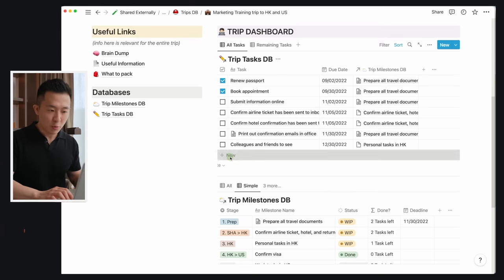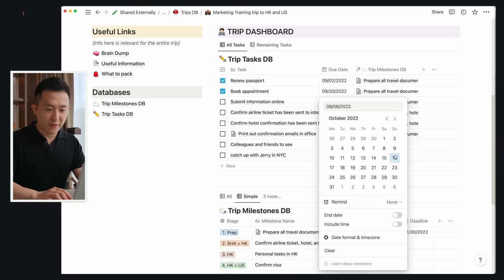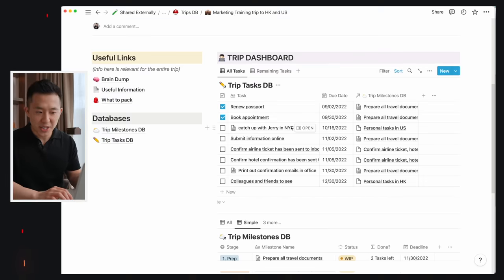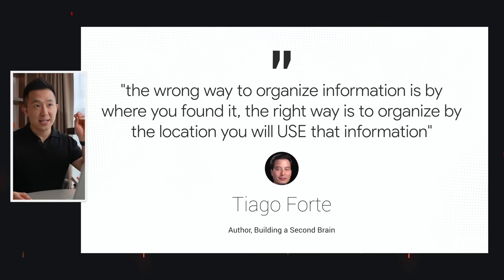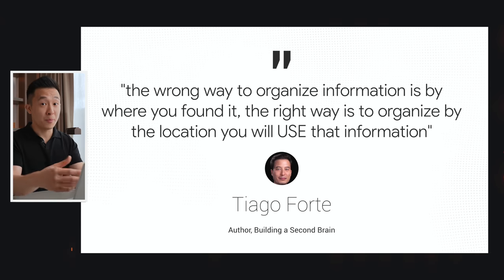To wrap this trip example up: before and during the trip, whenever I realize I have to do something, I come into this trip dashboard view, add a task — for example, catch up with Jerry in New York City — select a due date, and attach it to a milestone. Pro tip: a huge benefit to this setup is that relevant information is only surfaced when you need it. In my catch-up with Jerry task, I can remind myself he's staying in the Midtown area, I have to bring his present to lunch, and I need to lock down a time slot on both our calendars.